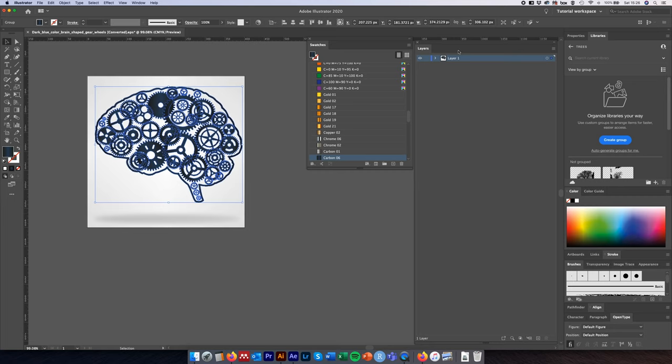To do that, come over to our layers panel and expand the little arrow next to this layer. We'll see there are three groups inside this particular layer.